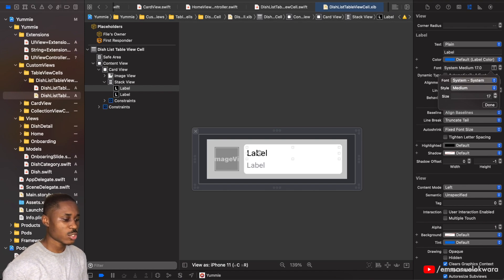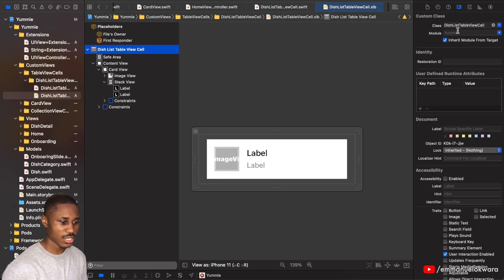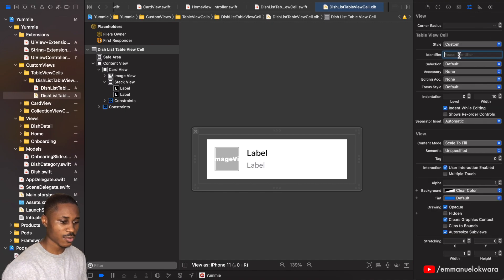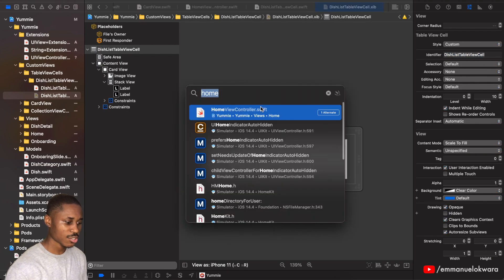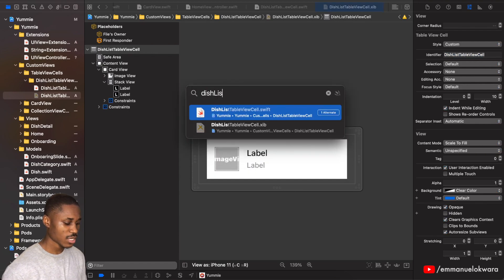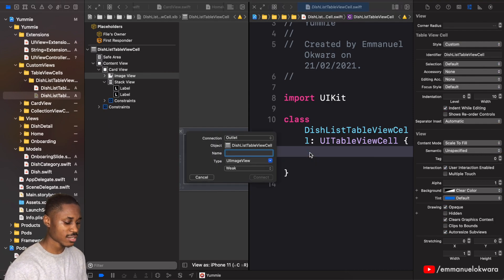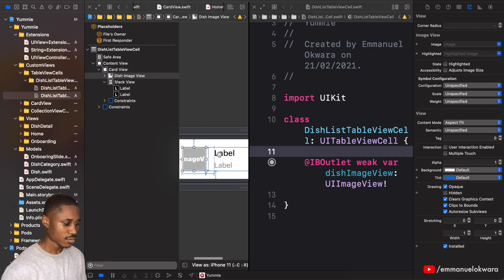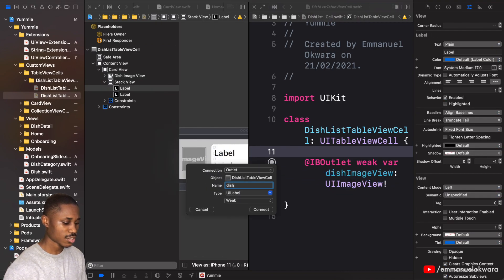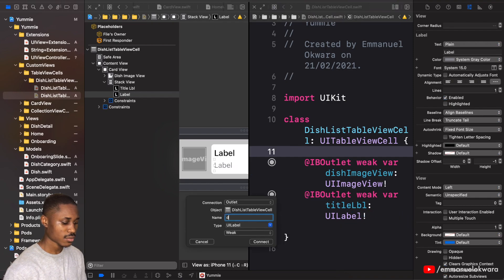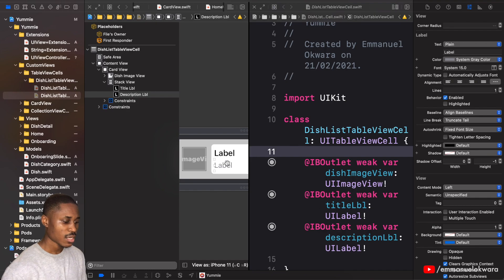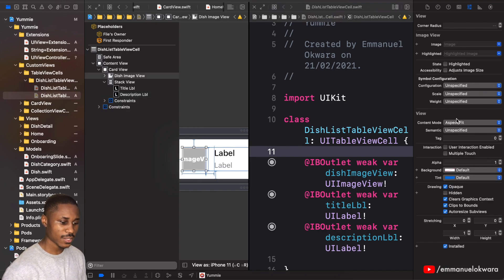Next we need to connect this to the table view cell class, but first let's set the reuse identifier — click on the table view cell and copy it, then paste it into the identifier field. Now hold Command+Shift+O, search for 'Dish List', option-click to open it, then Control-click and drag to create outlets: dish image view, dish title label, and description label. Also set the image to aspect fill and give it a corner radius of 10.